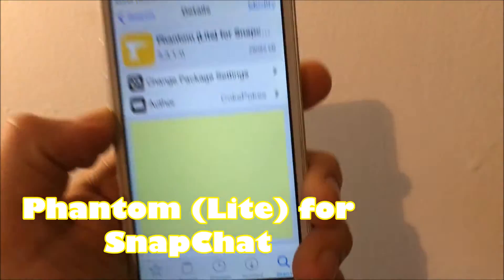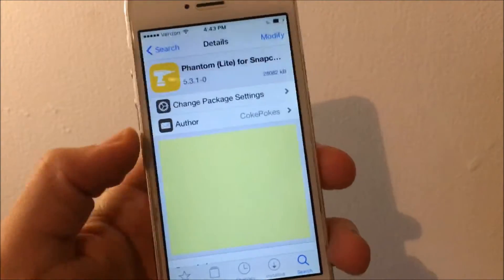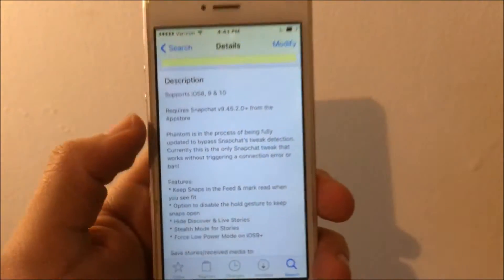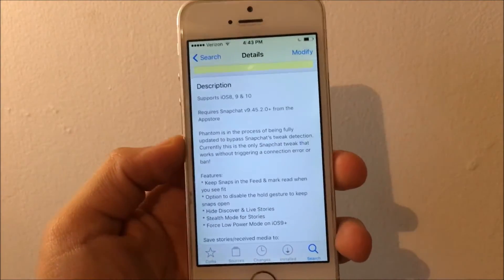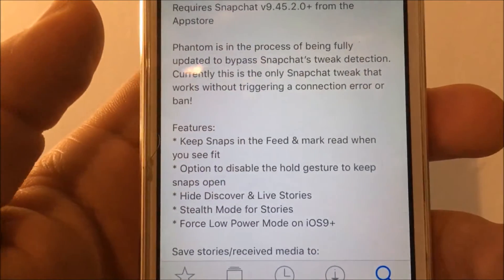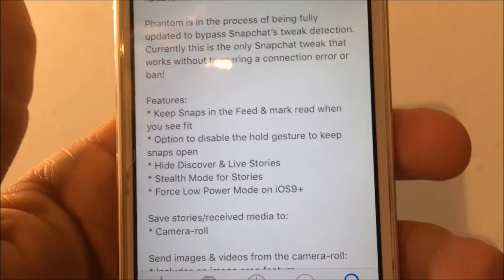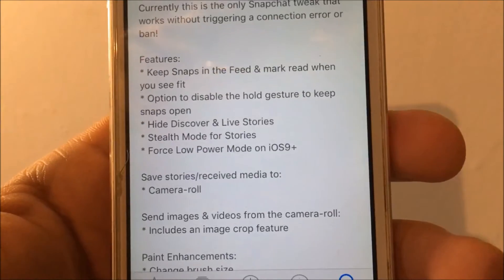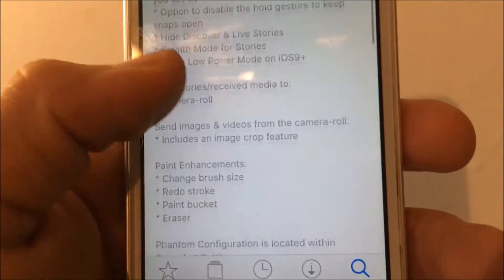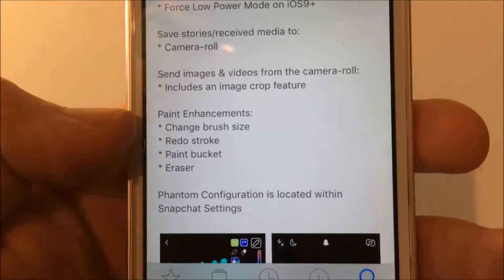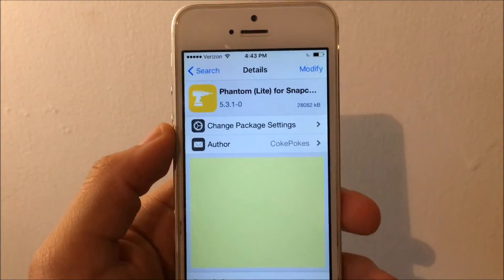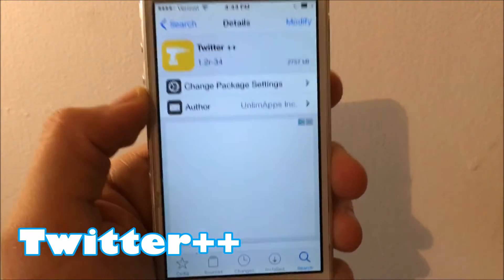The second tweak is called Phantom Light for Snapchat. It's a tweak that gives you the plus plus features for Snapchat, and none of these tweaks need a repo. Here are all the features — you can get Snapchat plus plus with Cydia. That is Phantom Light.